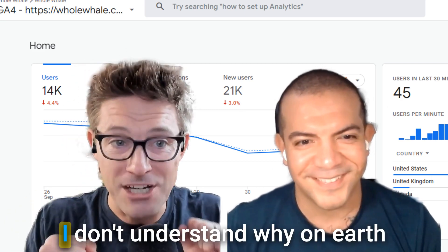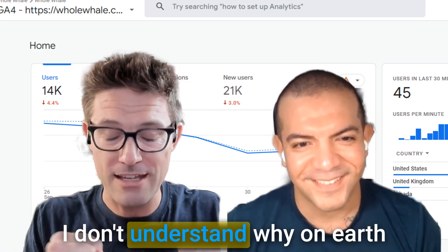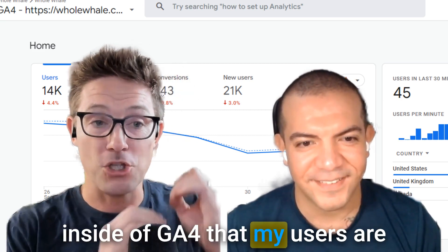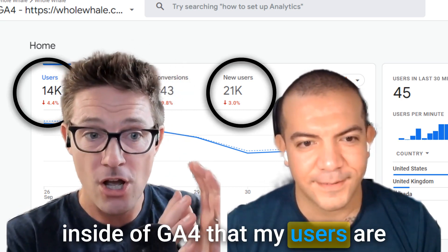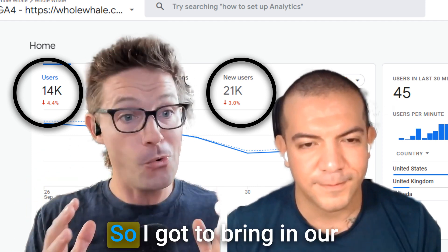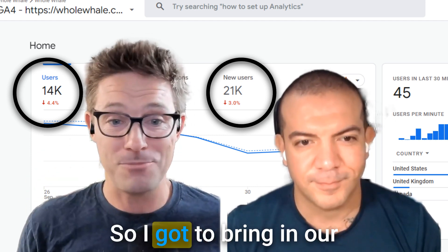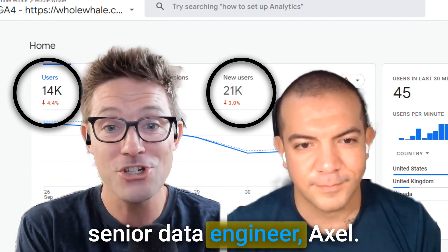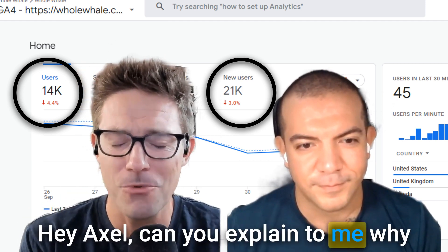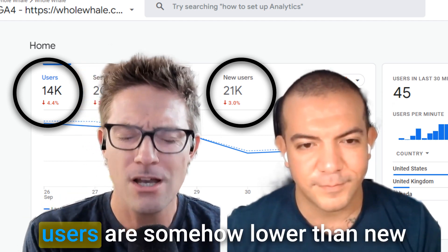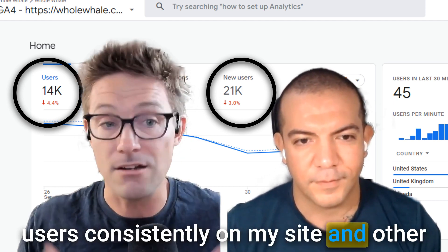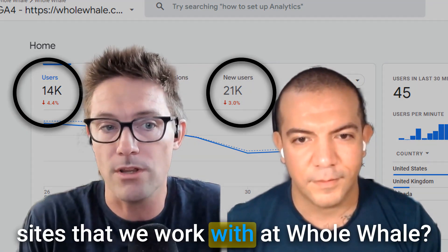I'm super frustrated about this. I don't understand why on earth inside of GA4 my users are somehow lower than my new users. So I brought in our senior data engineer, Axel. Axel, can you explain to me why users are somehow lower than new users consistently on my site and other sites that we work with at Whole Whale?